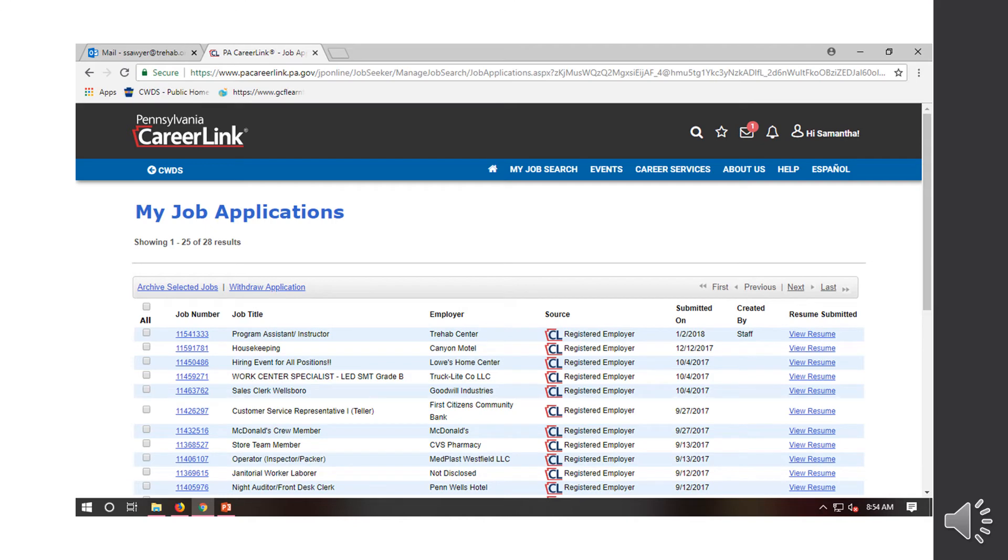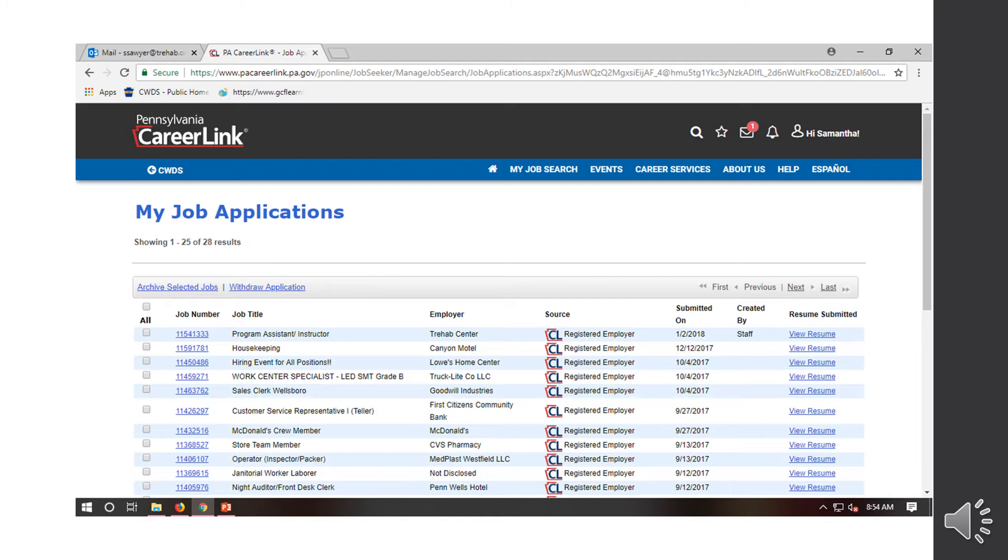Once you do that, it's going to give you a list of all the applications you have submitted through the website. It's going to give you the job number, the job title, who the employer was, if they are a registered employer with the PA CareerLink, when you submitted it. And you can also view which resume you submitted. So this is sometimes helpful if you have a curated resume towards a certain line of work. So you have a lot of restaurant and also factory work and you're submitting a job to a factory. You're going to want to highlight your relevant experience. So that's why having curated resumes towards specific jobs are helpful.